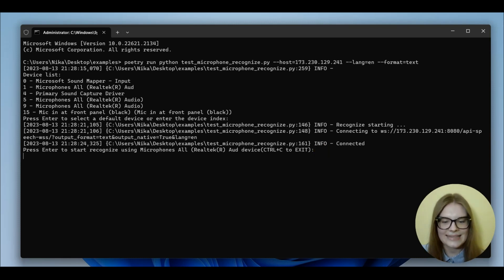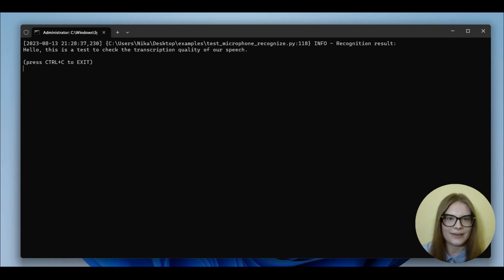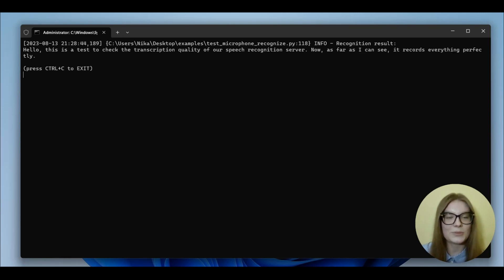Hello. This is a test to check the transcription quality of our speech recognition server. Now, as far as I can see, it records everything perfectly. With all the punctuation marks.